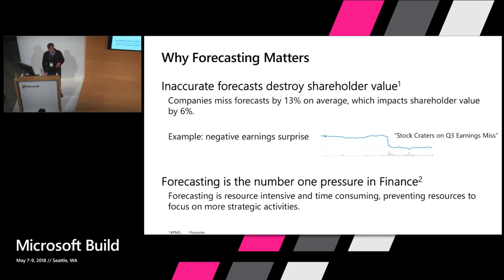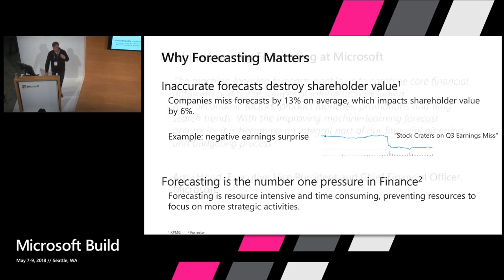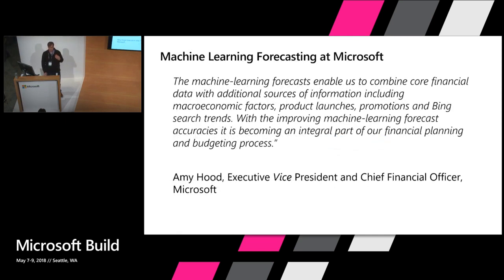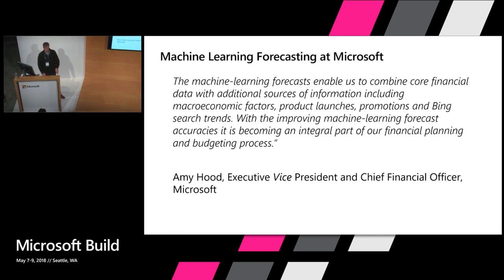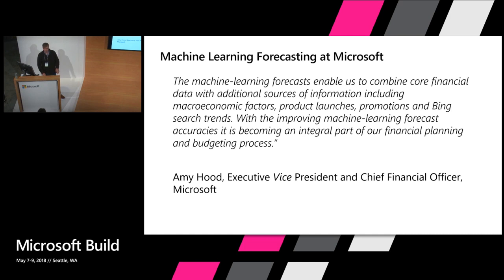In fact, a team of four data scientists and myself, who actually came from finance, have been working with our Finance organization for the last three and a half years. We've built a machine learning forecast solution for our finance organization. Here's a quote from Amy Hood, our executive vice president. She said that it's really an integral part of our budgeting and planning exercise now.